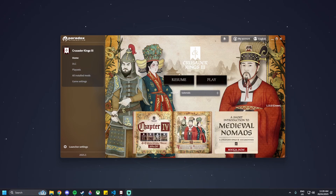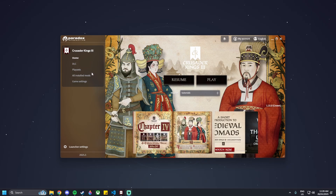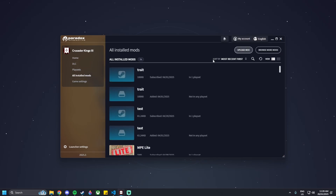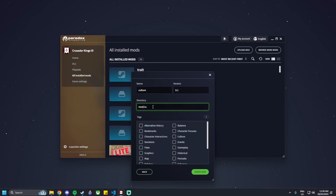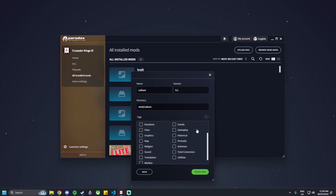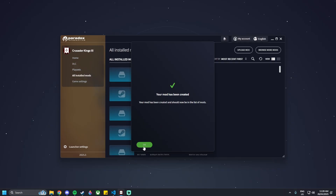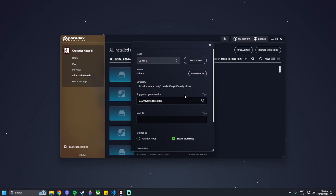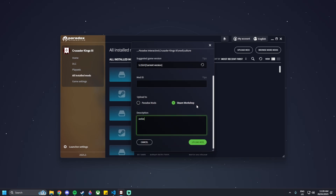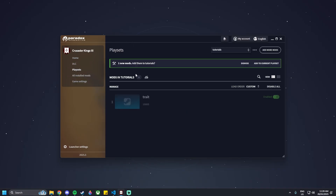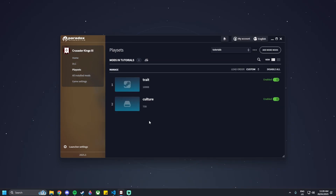To create a new culture in Crusader Kings 3 version 1.15, go to 'Upload Mod' and create a mod. Name it 'culture version 0.1', set the mod directory to 'culture', add a tag called 'culture', then click 'Create New Mod'. Upload it to the Steam Workshop - you can leave the mod ID empty. The description needs at least 10 characters, then click 'Upload Mod'. Once done, go to your new play set and add the mod.